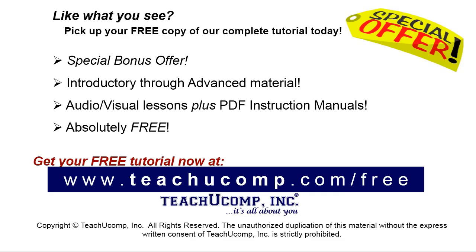Like what you see? Pick up your free copy of the complete tutorial at www.teachucomp.com/free.